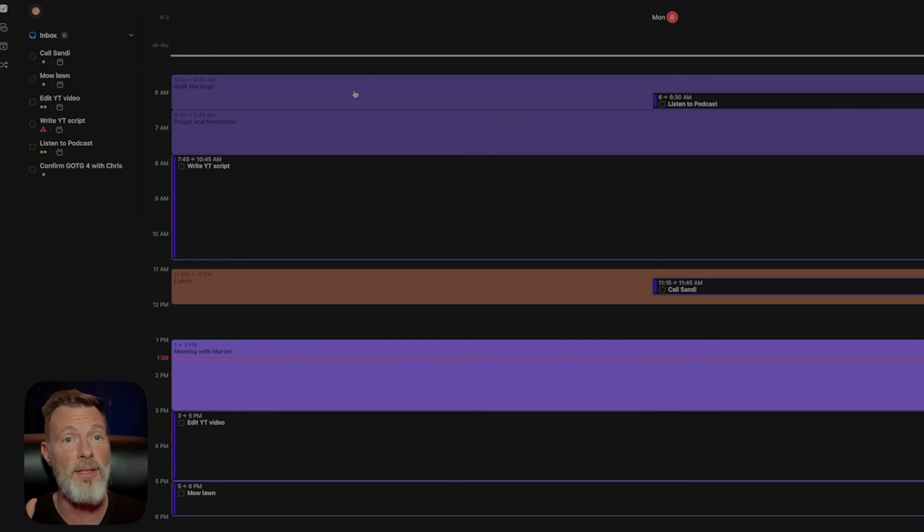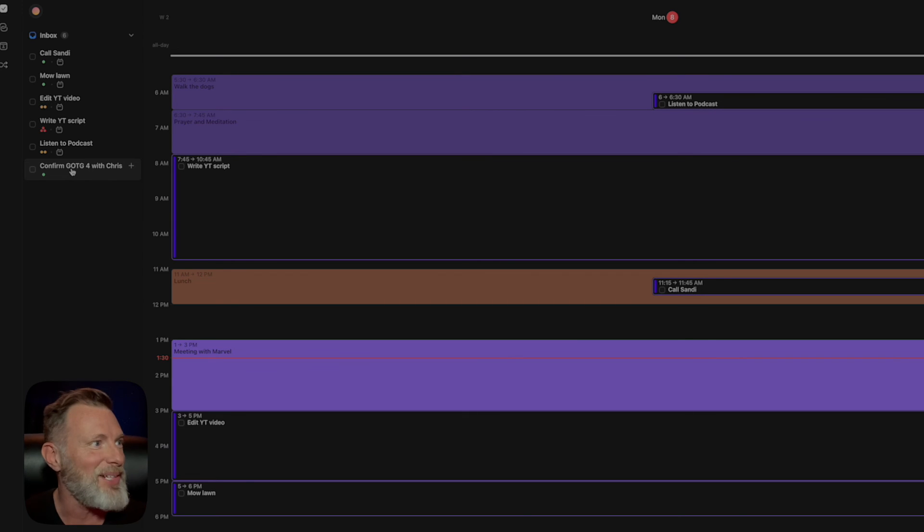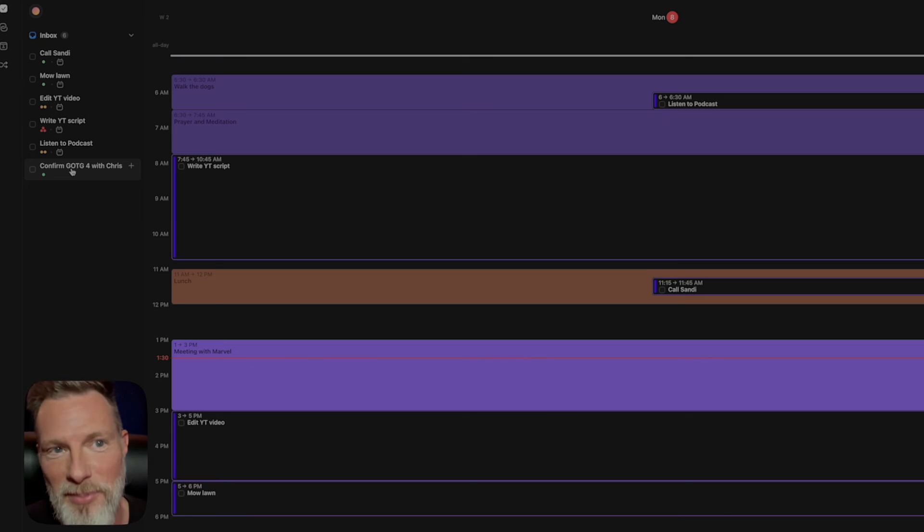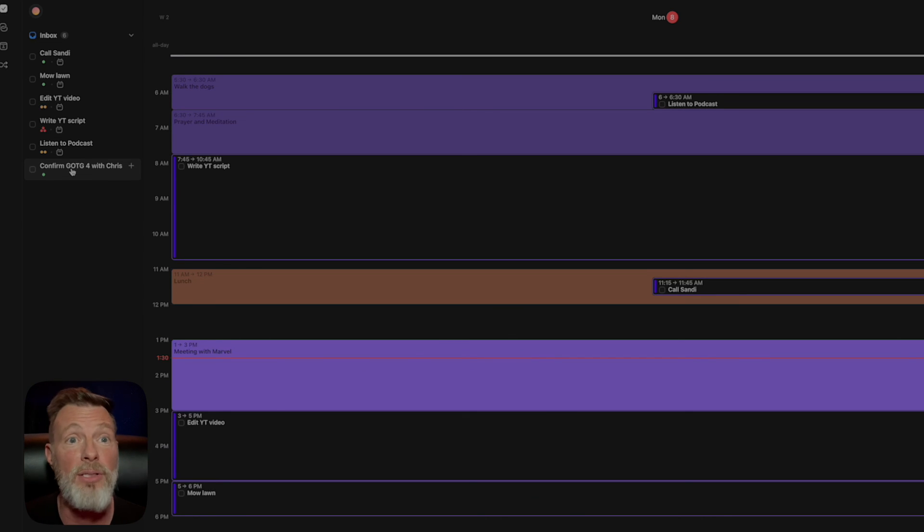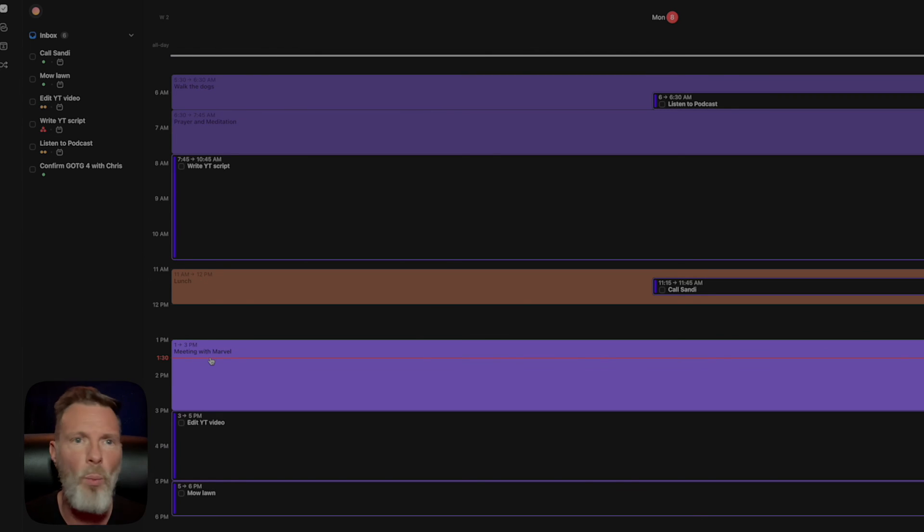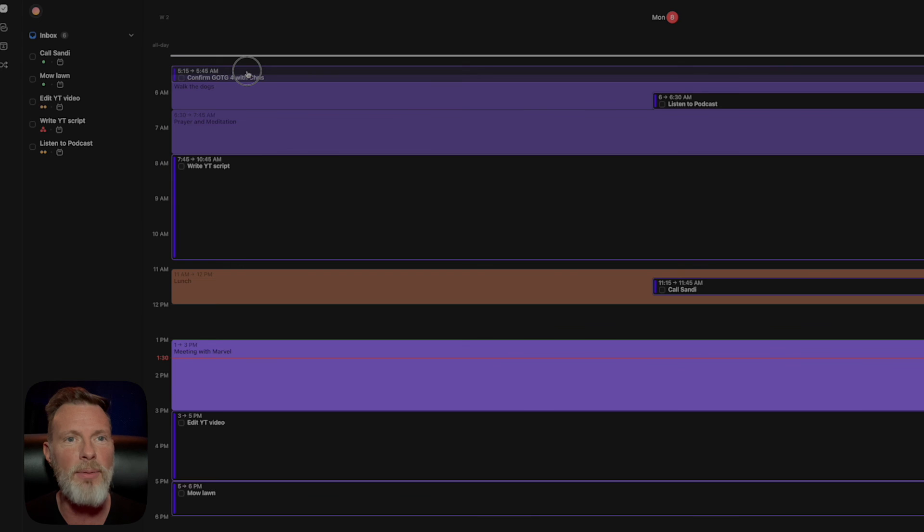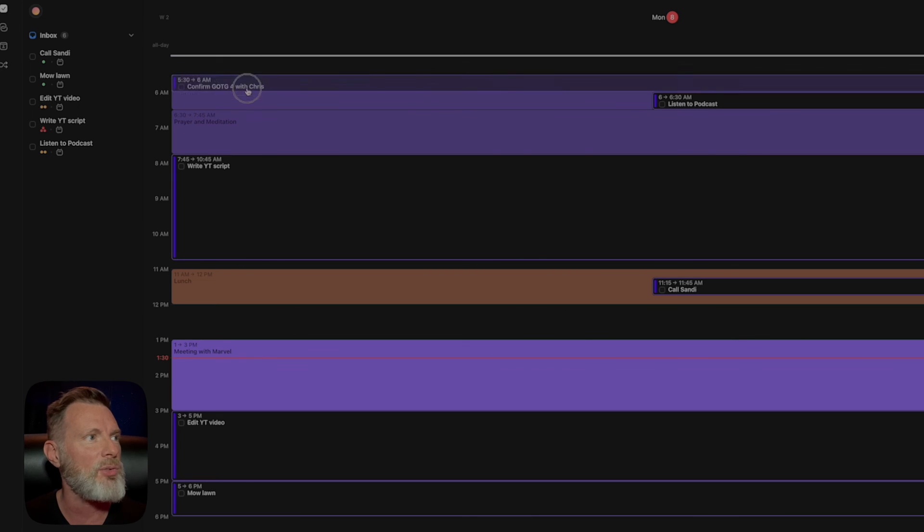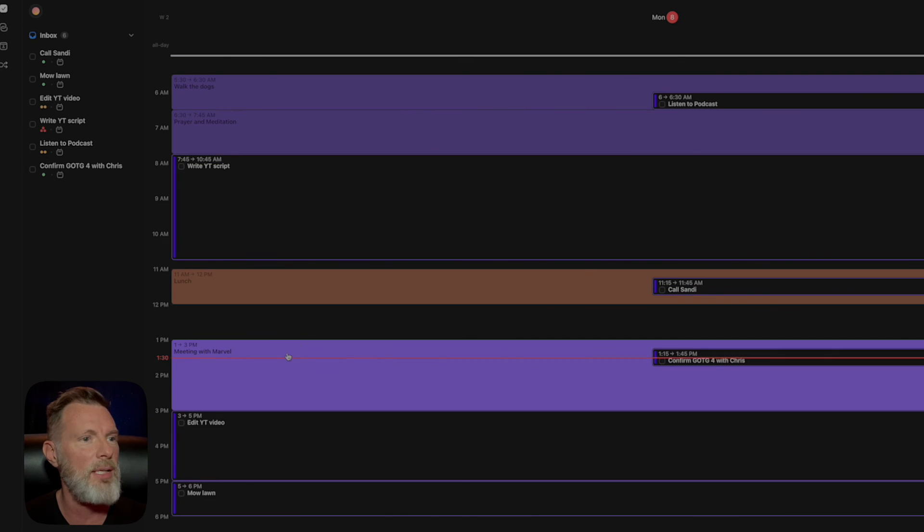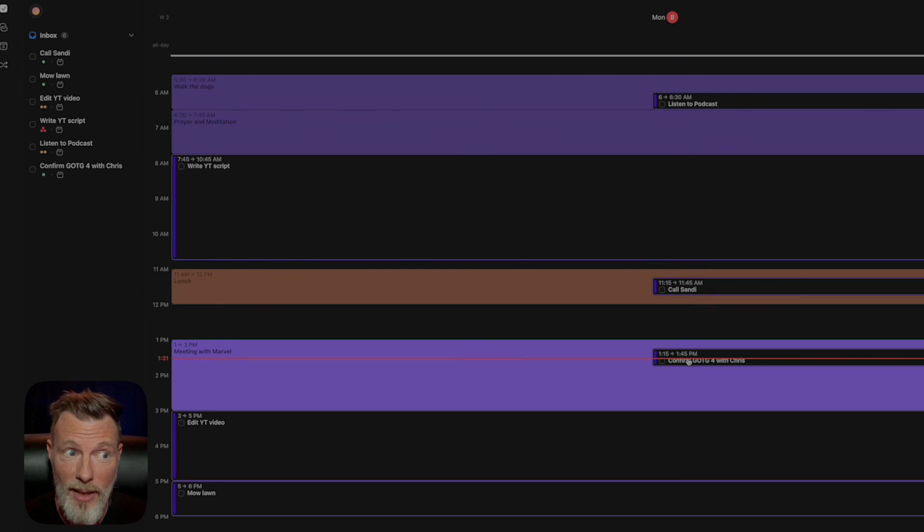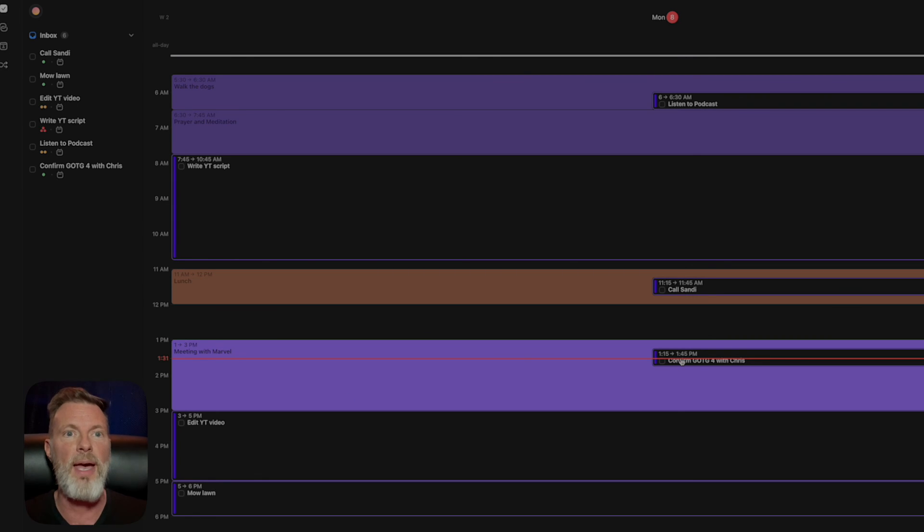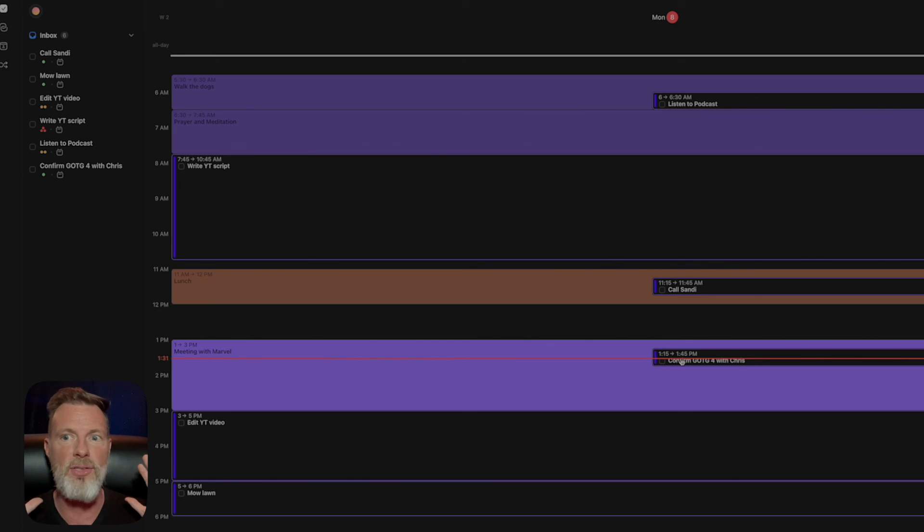And the third thing that I find this really helps combat action bias. Because if you look over your task and I just, I made this up, but confirm Guardians of the Galaxy 4 with Chris Pratt. Let's say, that is really important. I got to do this today, immediately, like right now. I don't care what time it is, but then I look on my calendar and I realized, oh, well, wait a minute. I have a meeting with Marvel today at one, and I know Chris is going to be there. Well, instead of just calling him early in the morning when he's probably not even awake and stressing out about it, well, I'll just put it right here. So when I'm at the meeting, I know this task will notify me. Hey, remember you were going to ask Chris about the Guardians of the Galaxy.